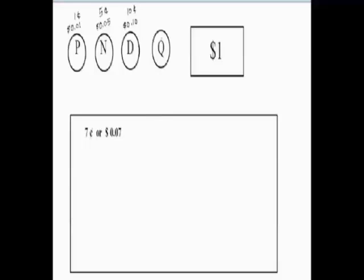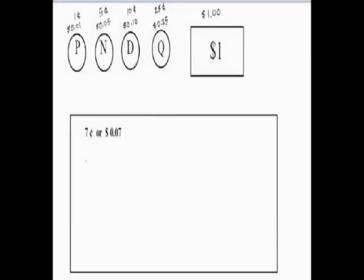And the quarter represents 25 cents, which can be written as 0.25. Now, the dollar represents $1. Okay, so let's go ahead.